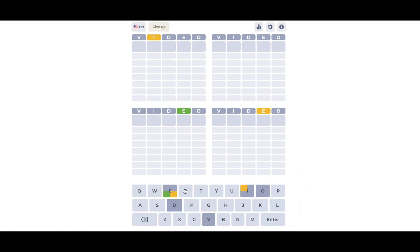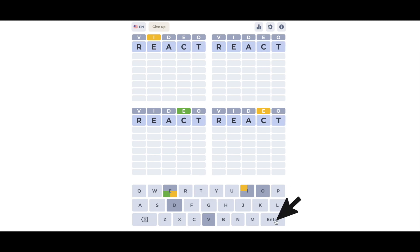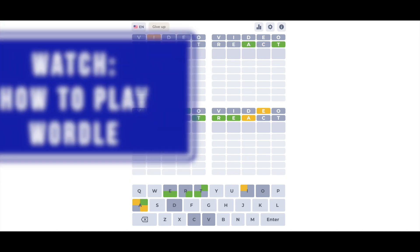The gameplay is just like Wordle in that you type a word using their keyboard, and the results will be a gray square for letters that aren't in the word, yellow for letters that are in the word but not in that position, and green for letters that are in the word and in the correct position.